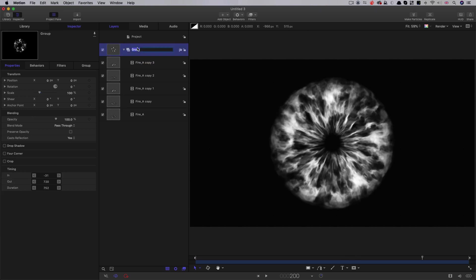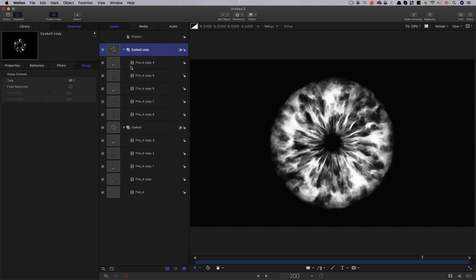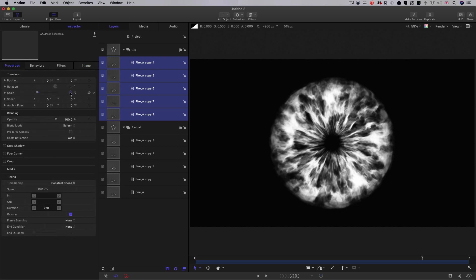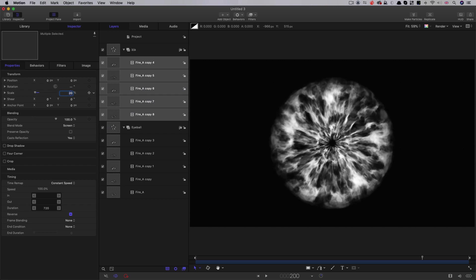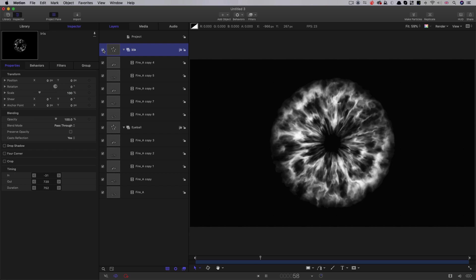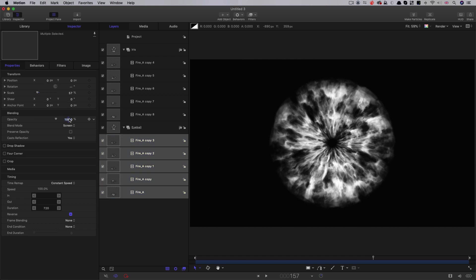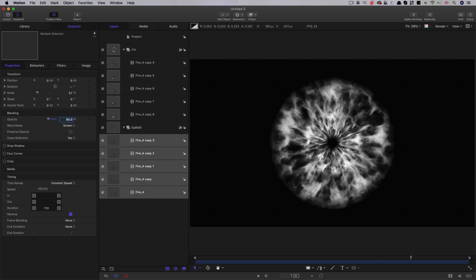So let's call this eyeball. Then let's duplicate it — right click, duplicate — and let's call this iris, because we want this to be the centre of the eye. Let's select all the elements in the iris group and adjust their scale down to something like 25 or 30. So now we've got an iris in the middle. We can also come to the elements in the eyeball group and just reduce their opacity to something like 65, so the iris stands out a little bit more in relation to the other elements.